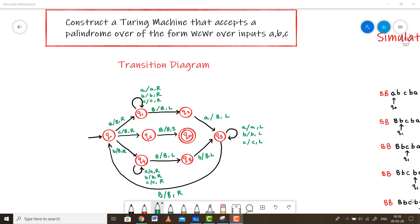Welcome back everyone. In this video we are going to deal with a different kind of palindrome problem where the inputs are of the form WCWR over the alphabets A, B, C. So what are we waiting for? Let's get started.